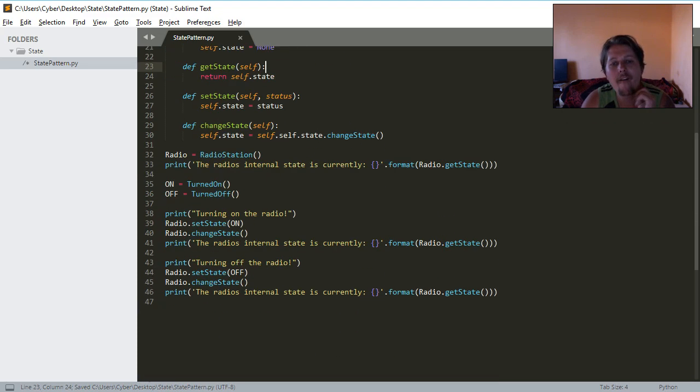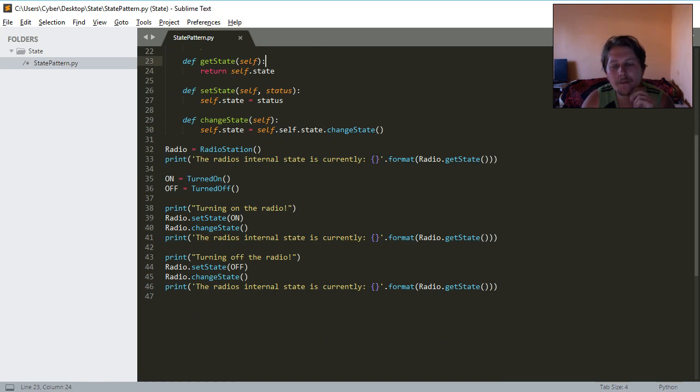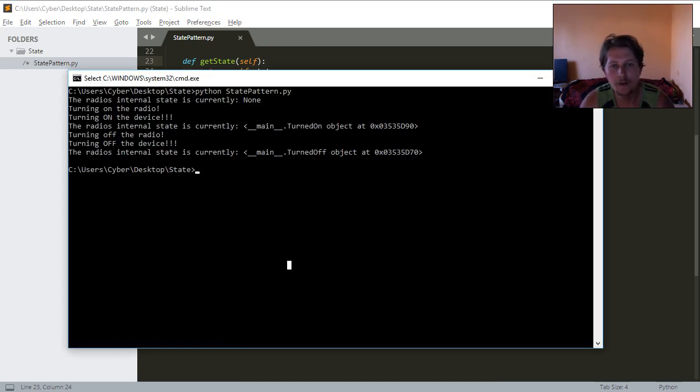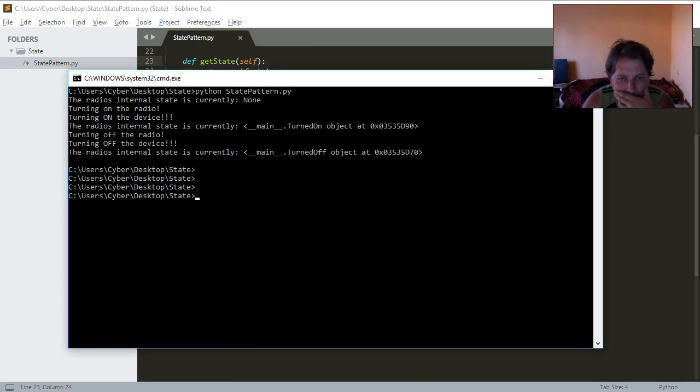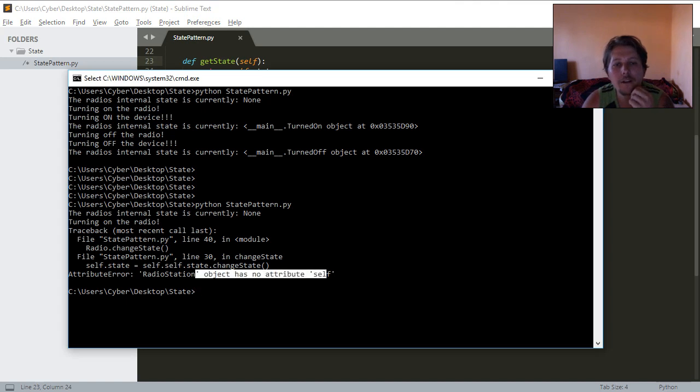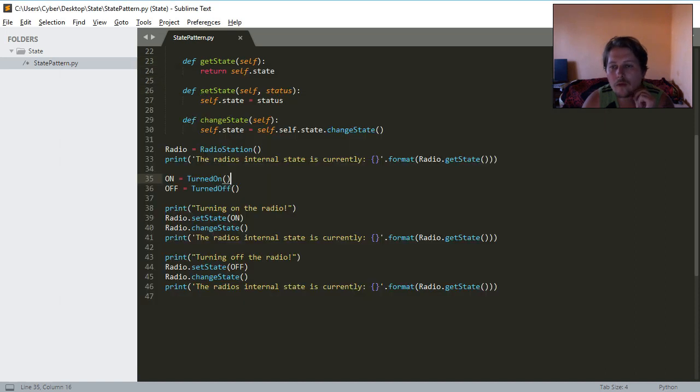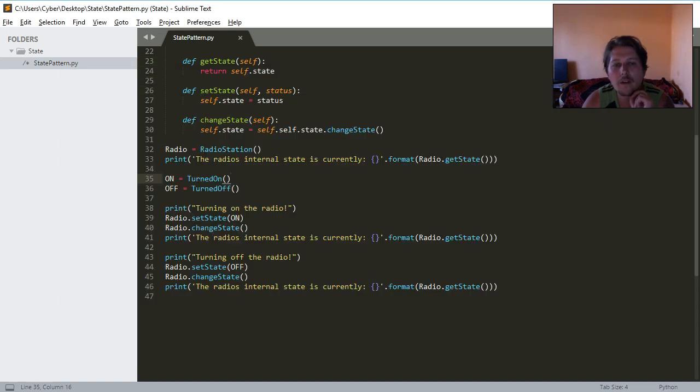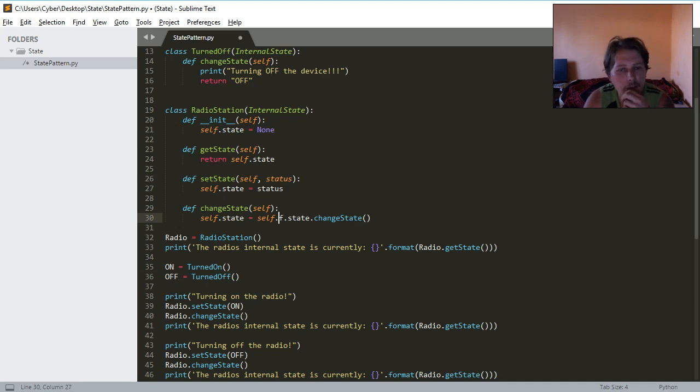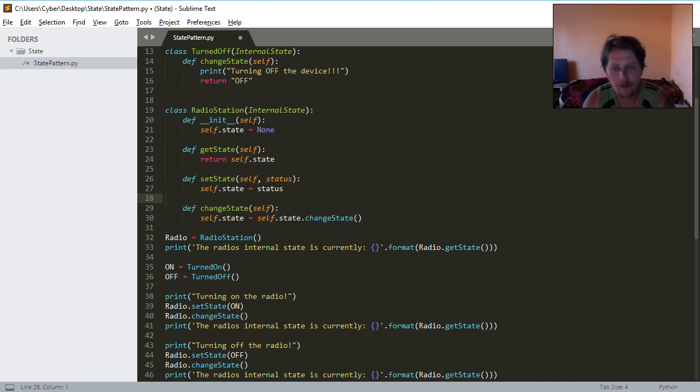All right, let's run it again. Radio station has no attribute self, self that, self state. Ha ha ha, okay. So basically...